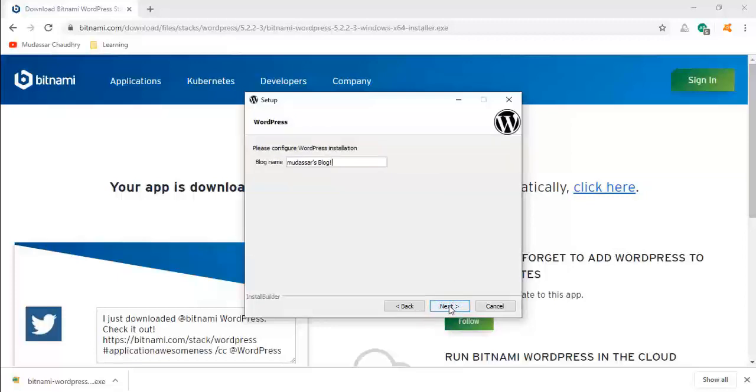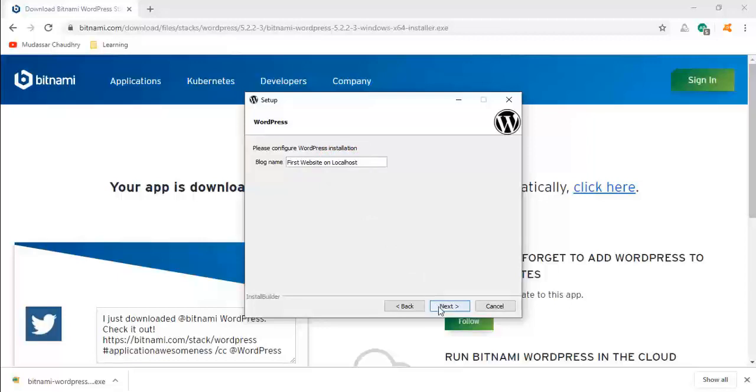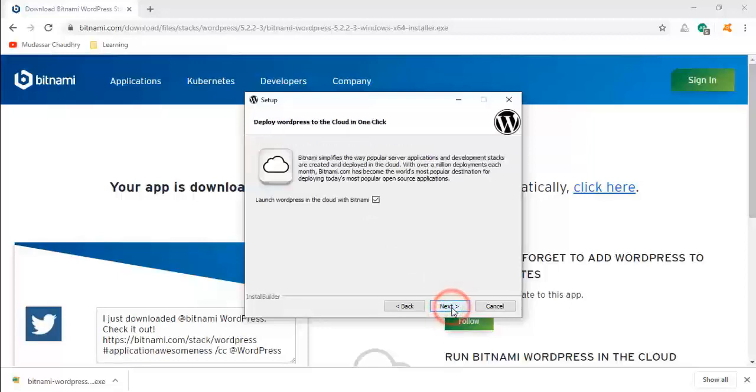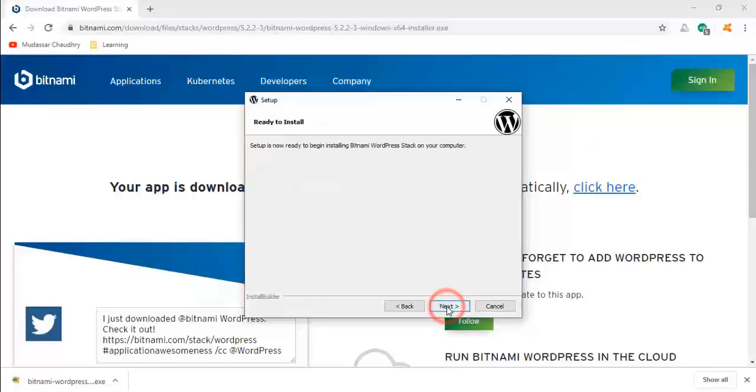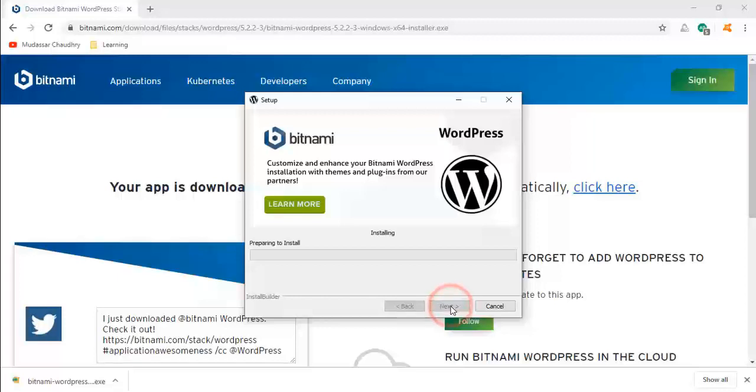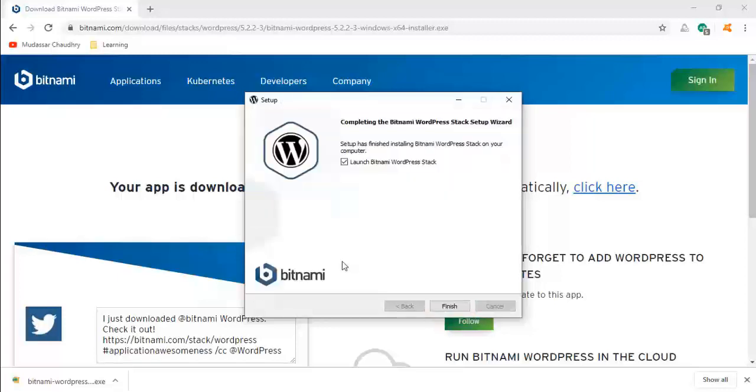Put your blog title and keep clicking Next. Now you see Bitnami software will be installed. Click on Finish.